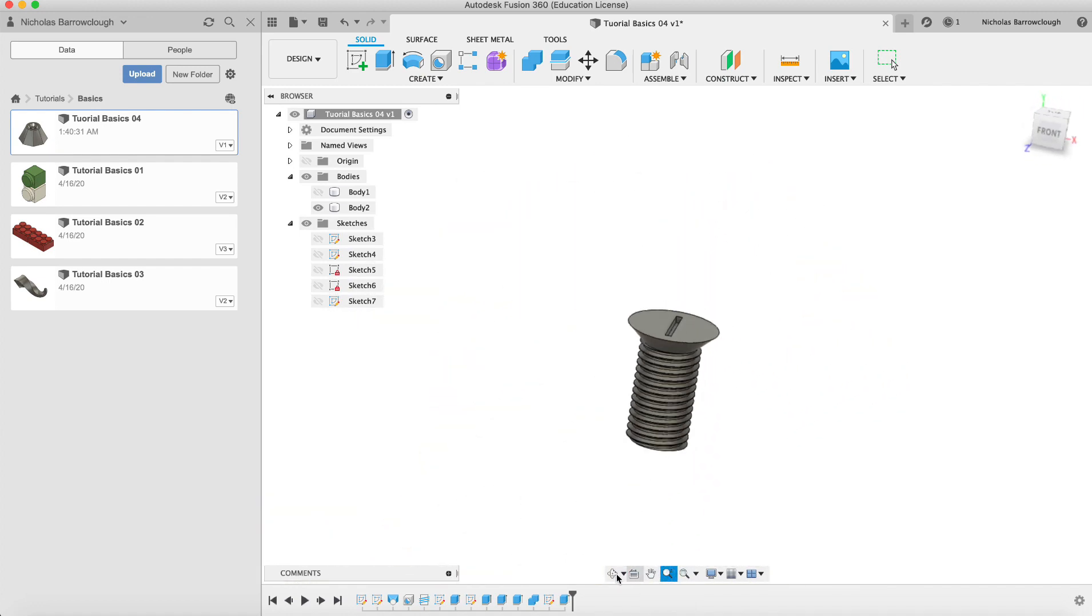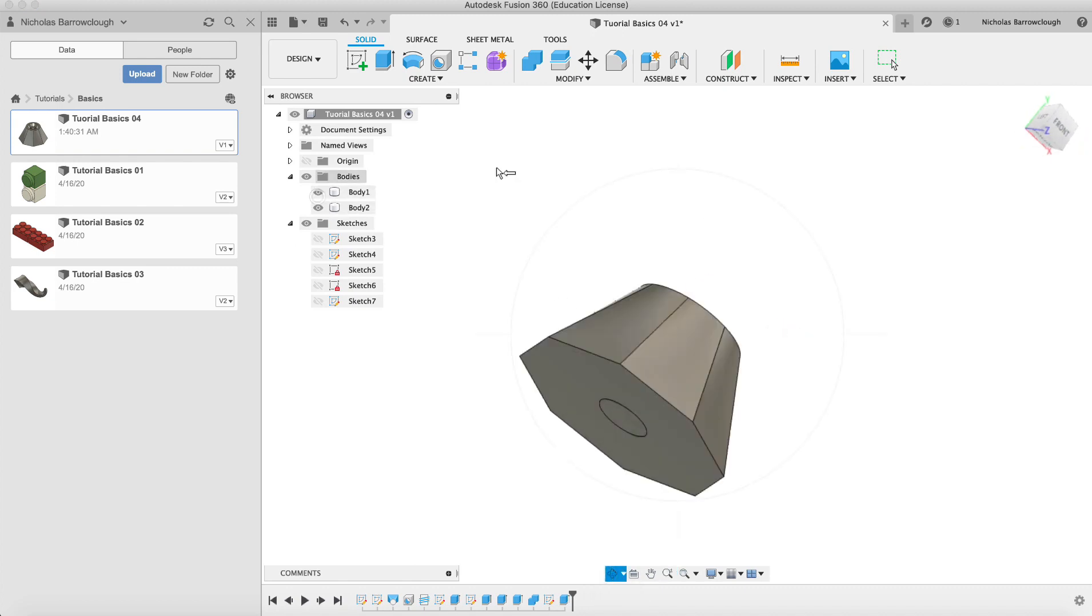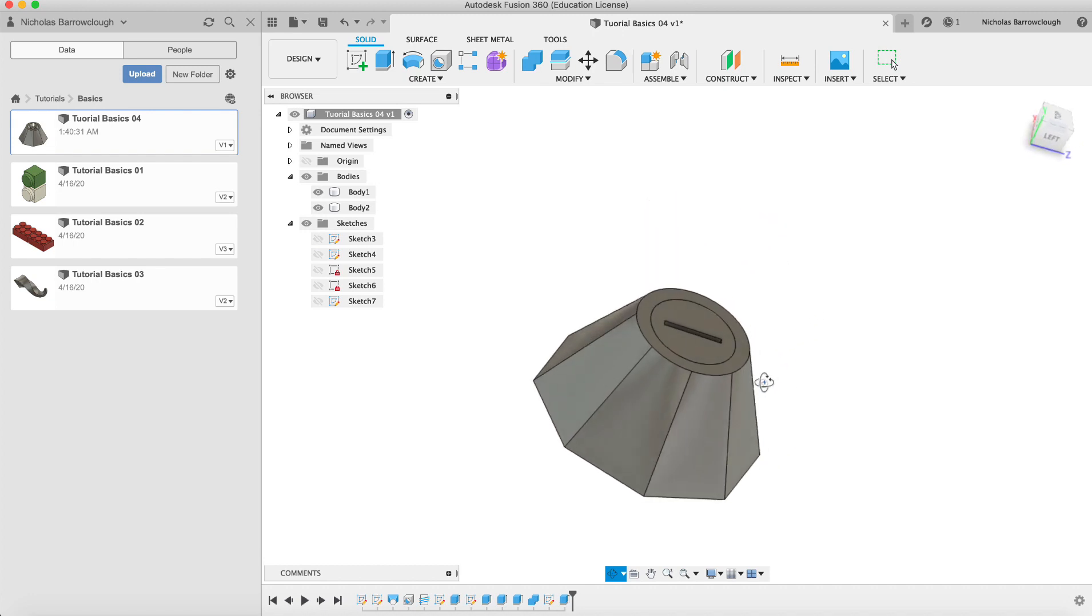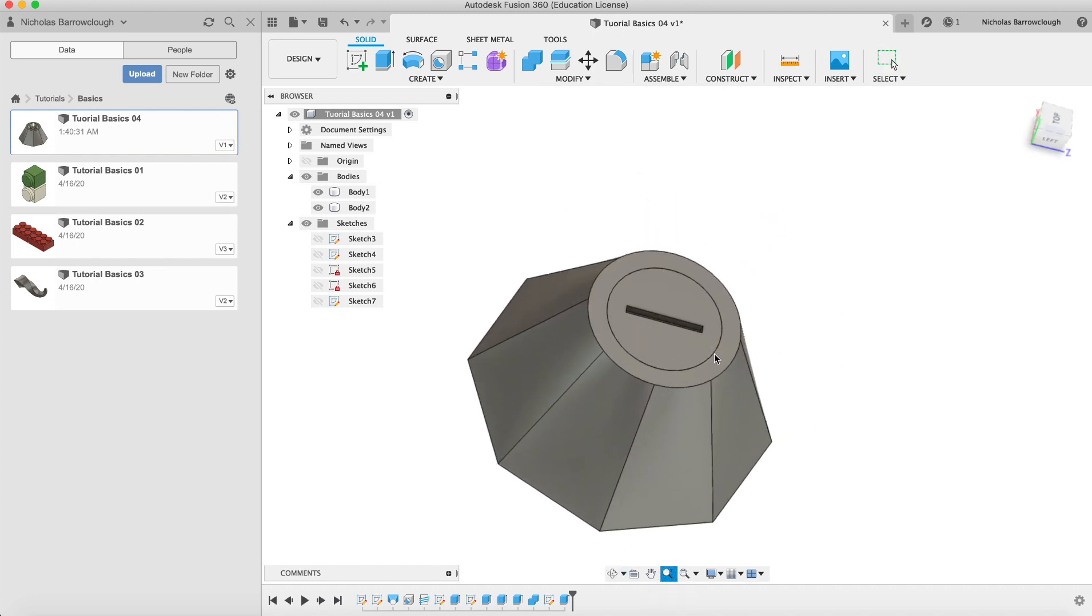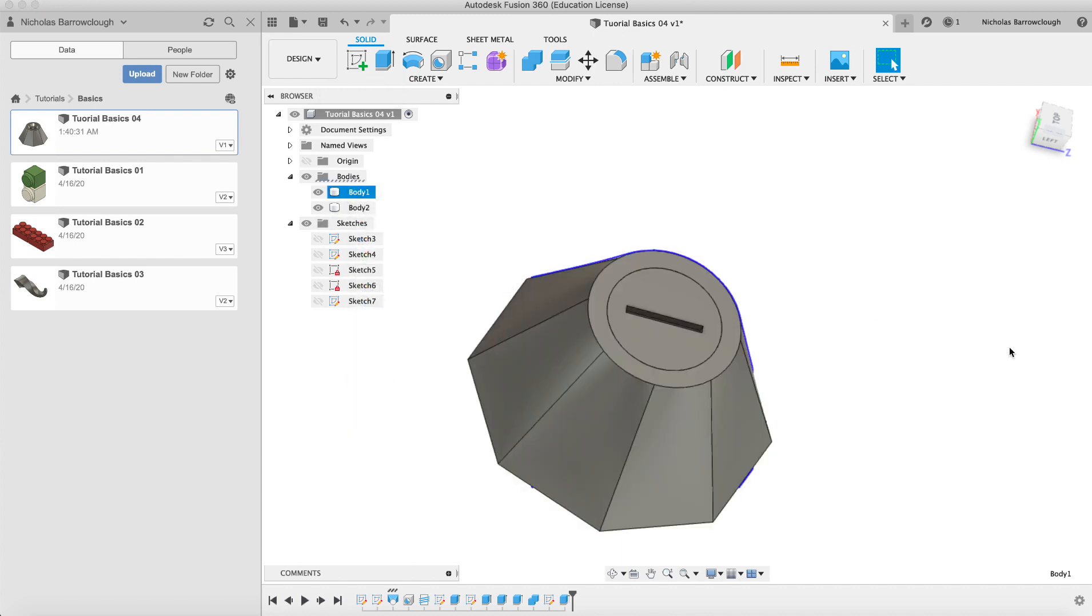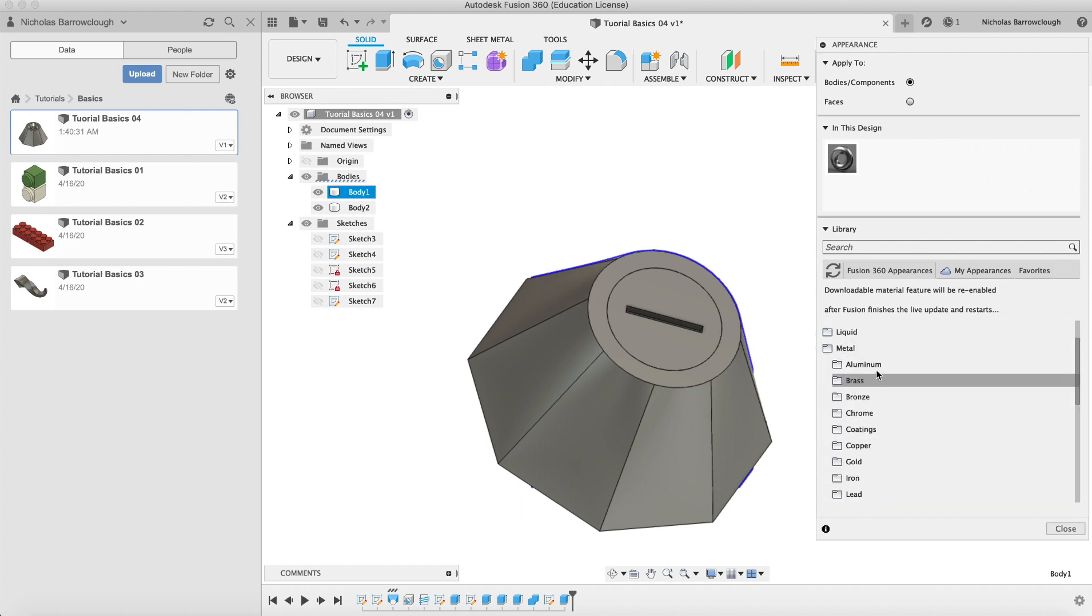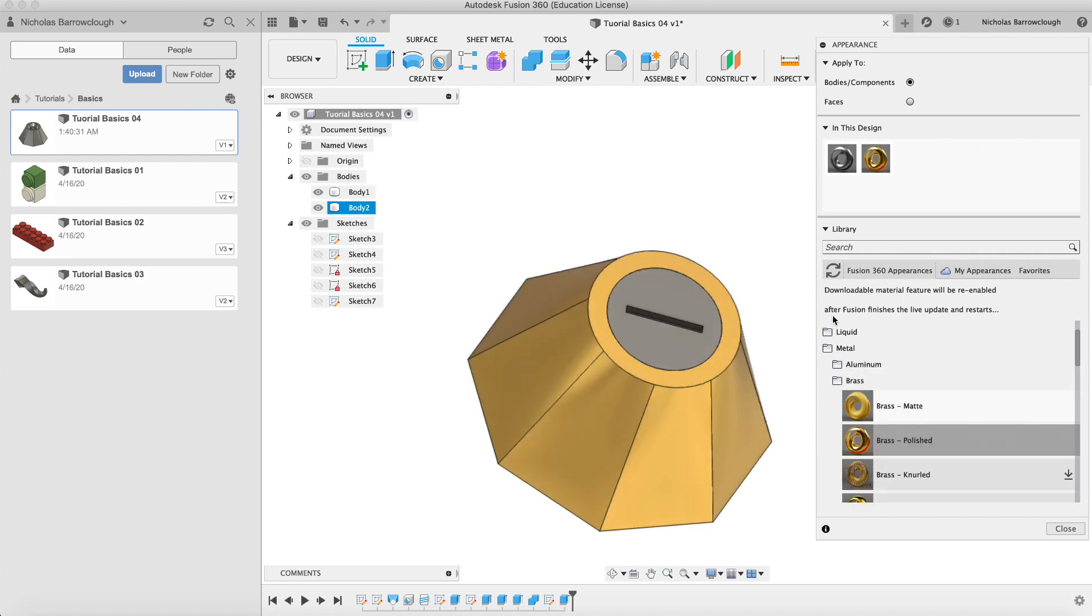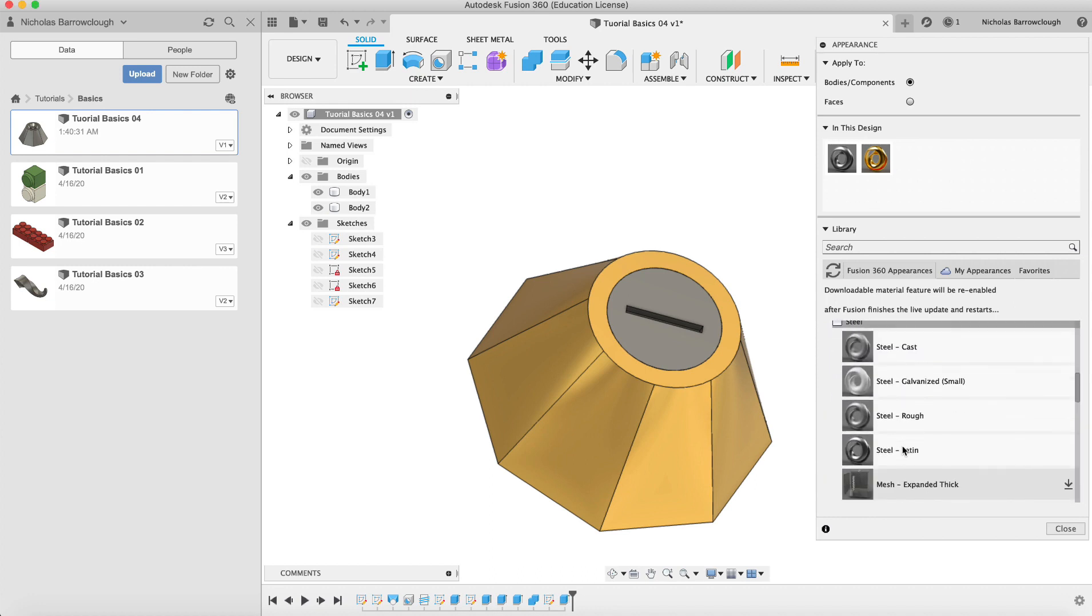And there we now have our slot in the top of our screw thread there. So now we have our threaded screw that fits exactly into our other object here. Now we can apply different materials to these. We select that, go to appearance and we could drag a different type of material onto there. So let's say we'll make this out of brass, that's polished, and we'll make our screw out of stainless steel, satin steel like so.